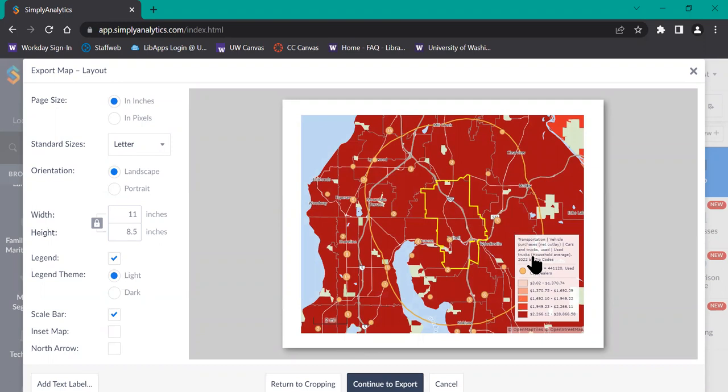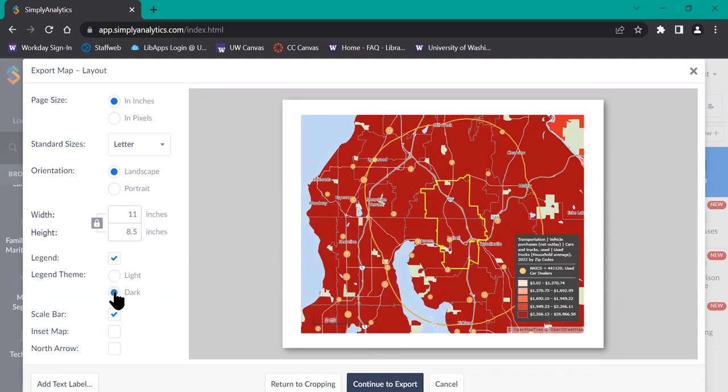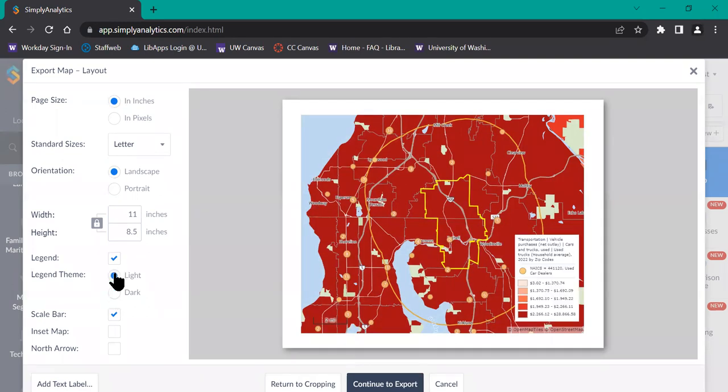On the left-hand menu, you can further customize the legend by switching it from light to dark mode and choose whichever one you feel is more readable against the background of your map.